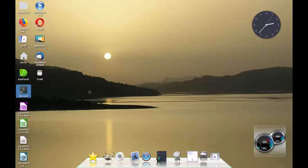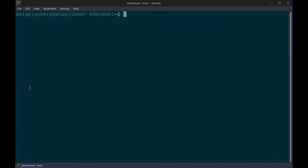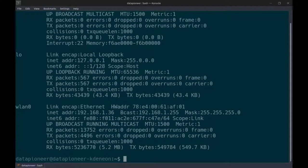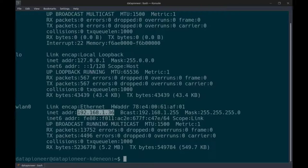Let's go ahead and get into the terminal. Here we are in the terminal on my local machine. The IP address for this machine is 192.168.1.36. The machine we're going to be connecting to is another Linux box running the SSH protocol at 192.168.1.85.